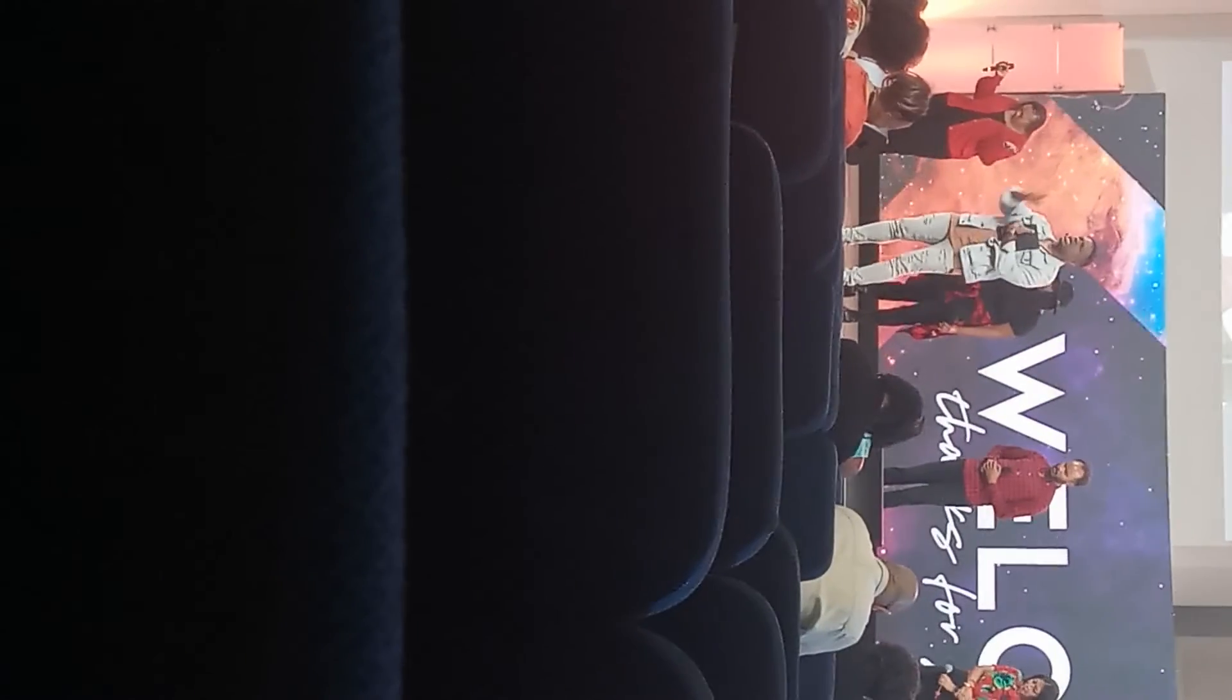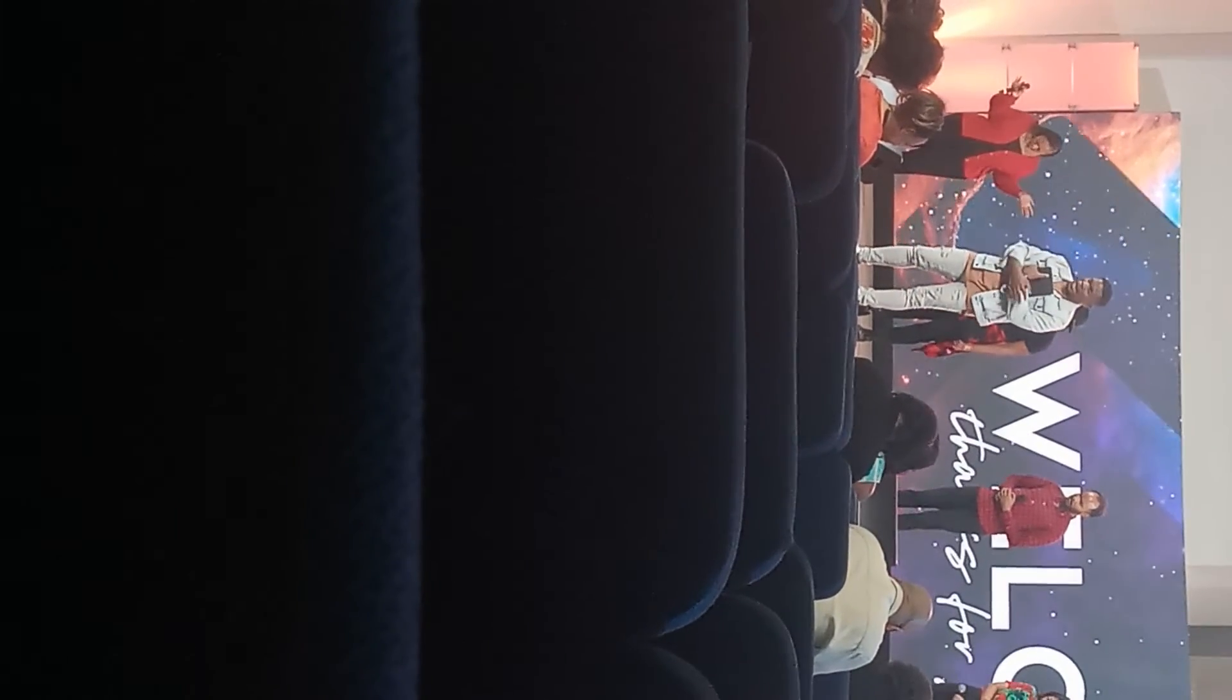Lord, as we do every week, we pray for men and women in authority: President Biden, Vice President Harris, the Congress, the Supreme Court, the judges of our land, Lord God, all the world leaders.